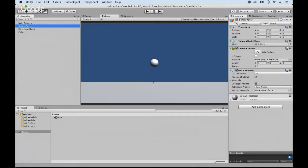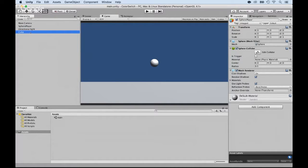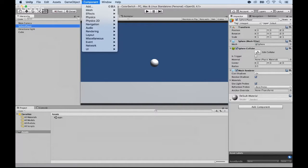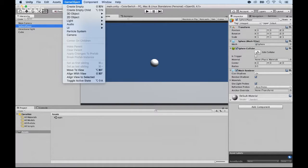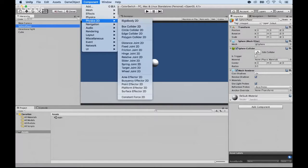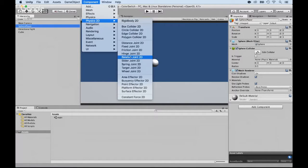But the next thing we want to do is add some physics elements to that. First, you can select the sphere and go to Components and go to Physics 2D. And you can add any of these physics objects.